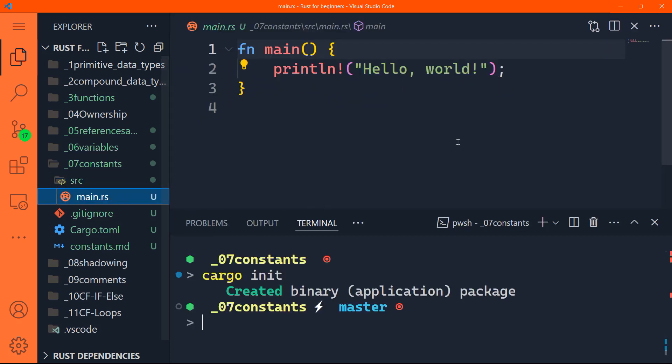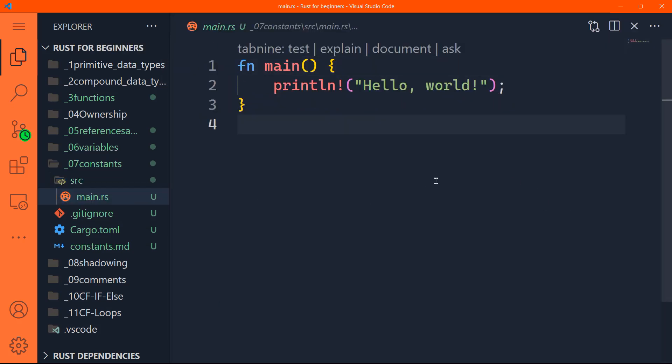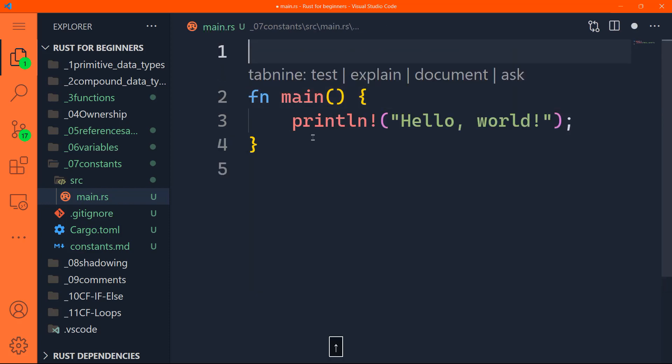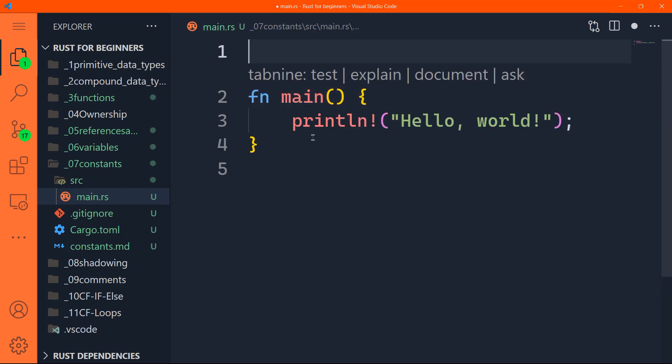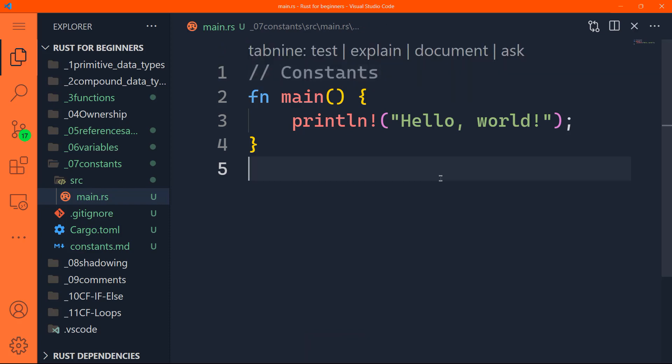All right, let's go to main dot RS. Let's close the integrated terminal and let's just add a quick title here.